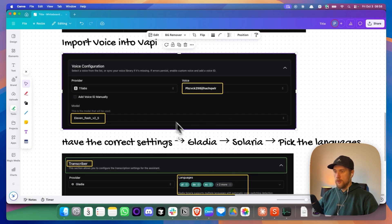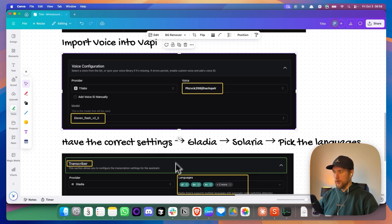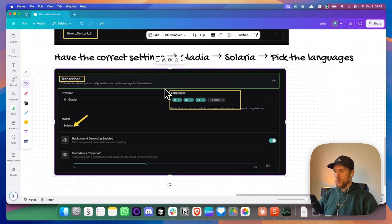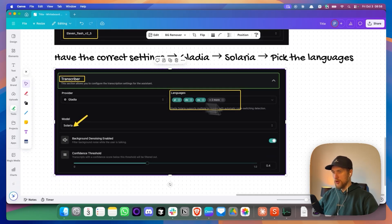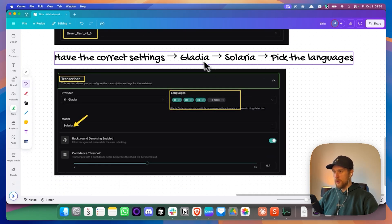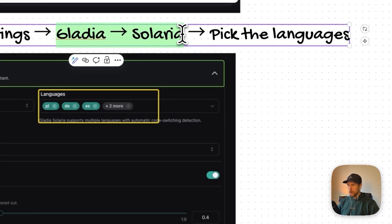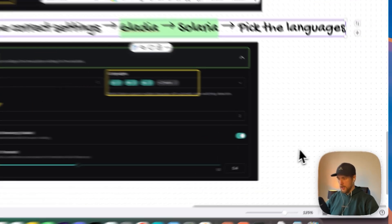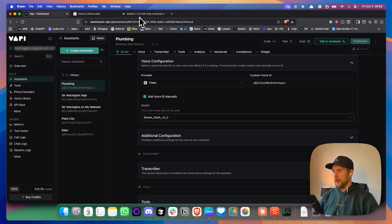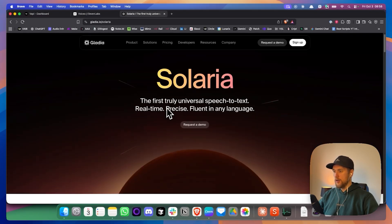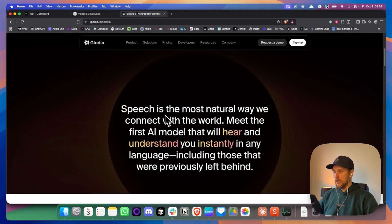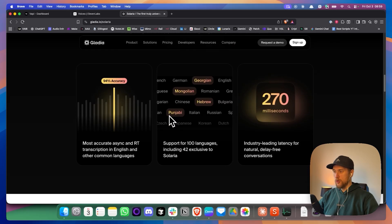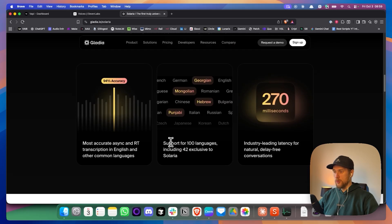I'll leave this document right below this as a PNG so you can just view it. And this is where the magic actually happens. So we've got this thing called this new transcriber called Gladia and it uses a model called Solaria.